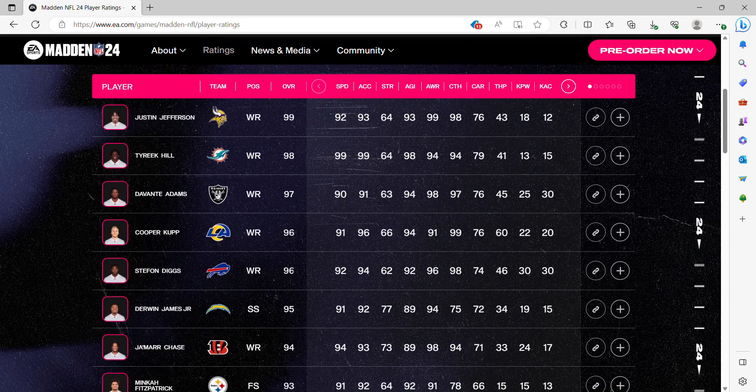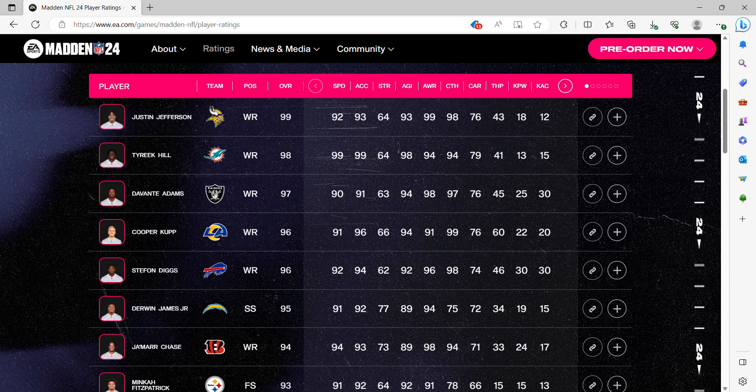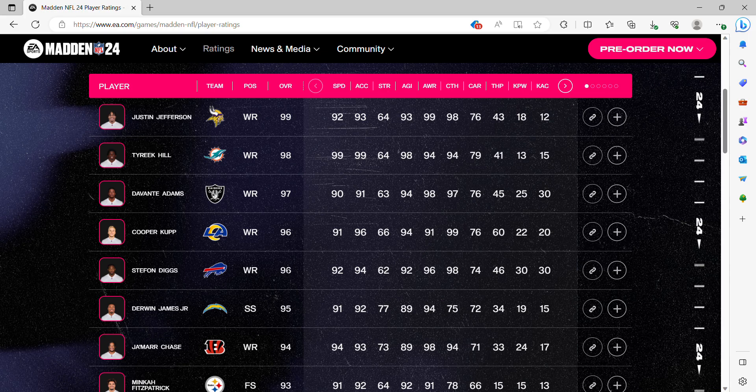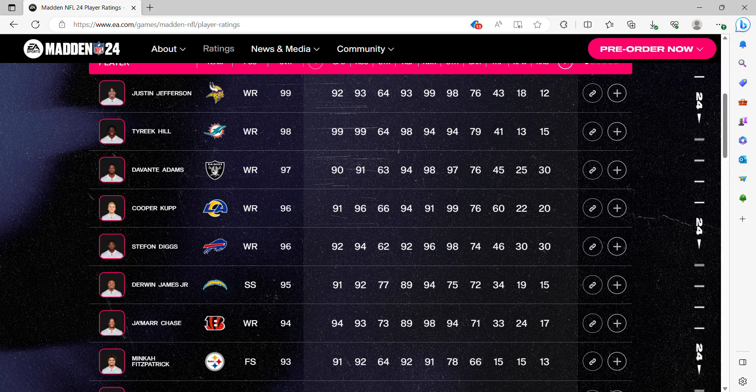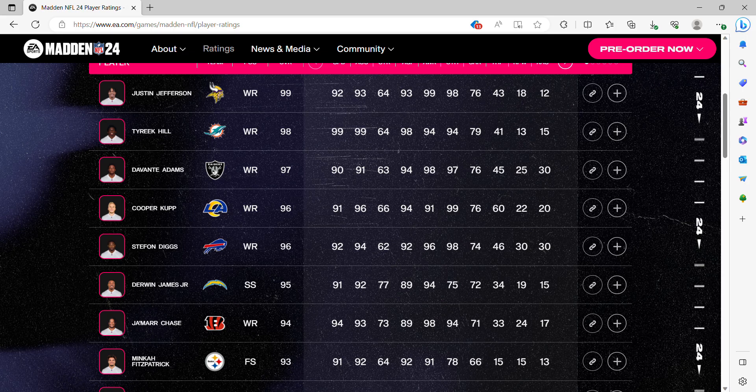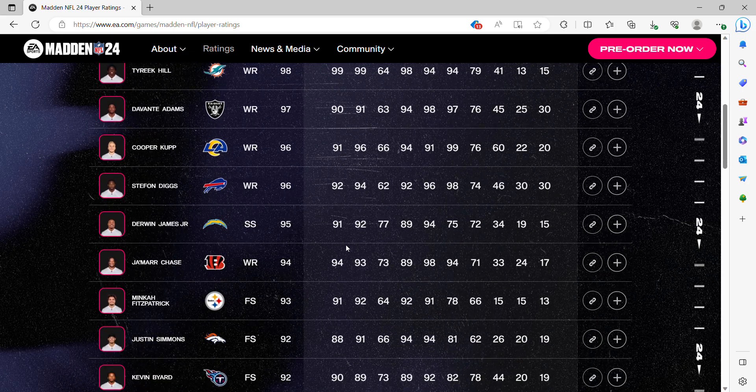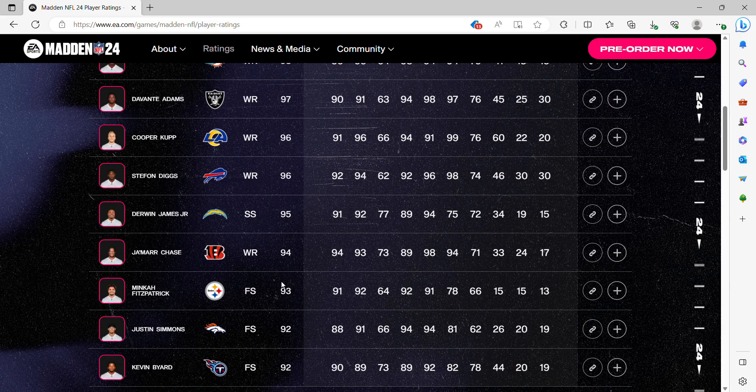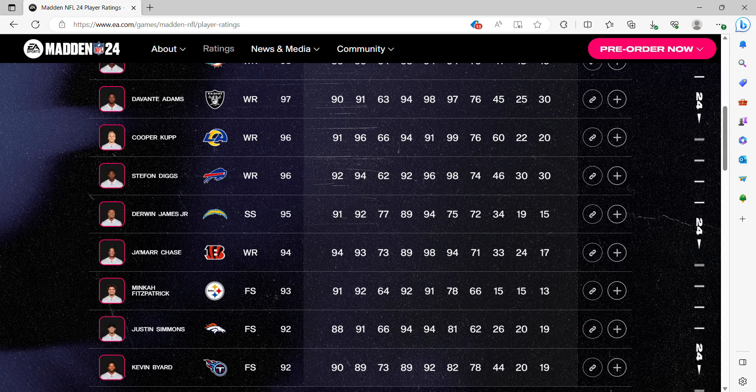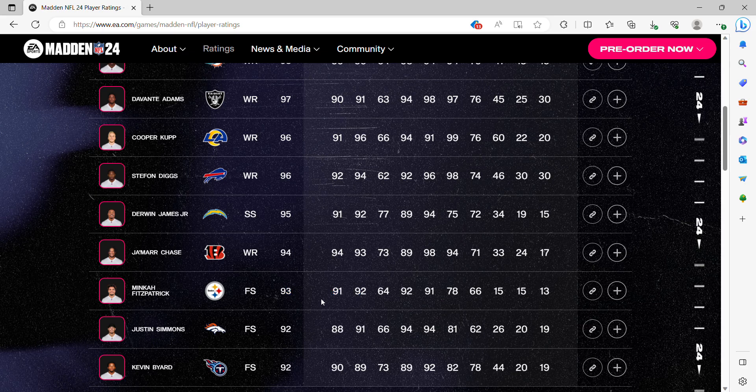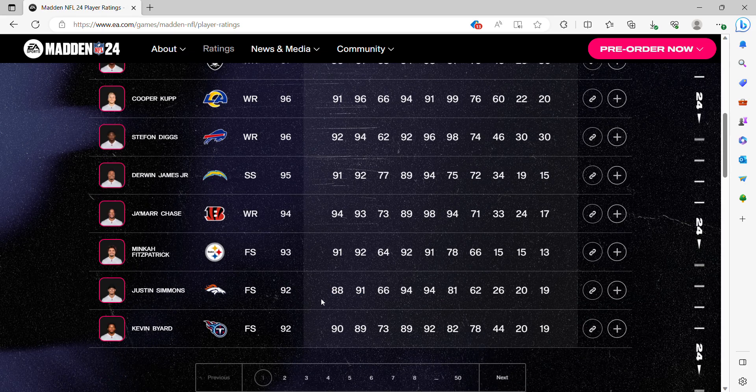Cooper Kupp. Not sure about Diggs being this high. Diggs being higher than A.J. Brown and Jamar Chase is iffy. Jamar is still kind of, he's better than a 94. He should be up to at least a 95. Derwin and Minka at 95. I don't know. Minka, I'm not really sure how good Minka still is. And then Derwin, he was the team of the year card, so I think that's fine.